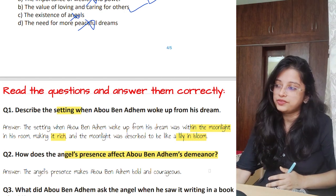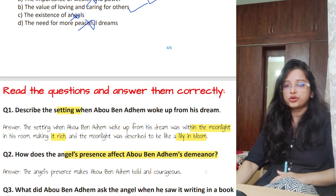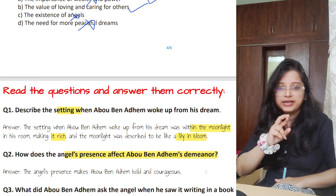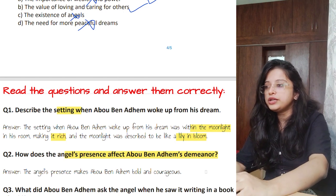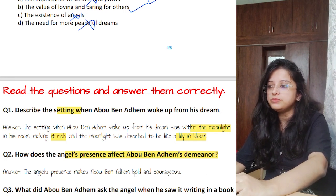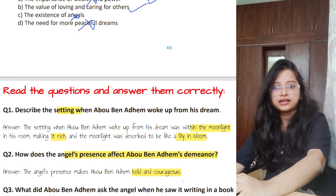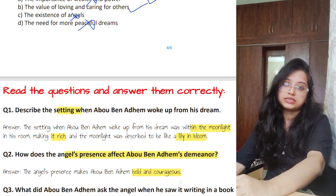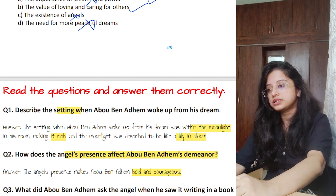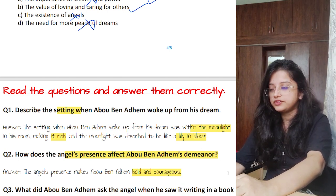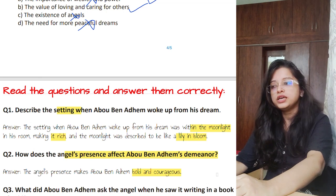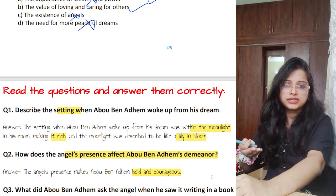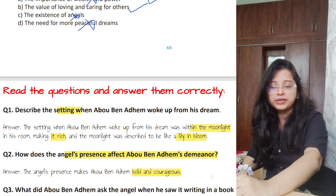Question two: how does the angel's presence affect Abu Ben Adham's demeanor — what change did it bring? This may come as part of a combined question. The angel's presence made Abu Ben Adham bold and courageous. He felt confident enough to ask the angel a question, thinking he probably knew what the answer would be. So the answer is: he became courageous and bold.